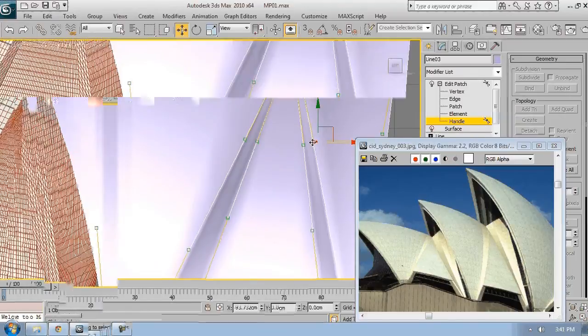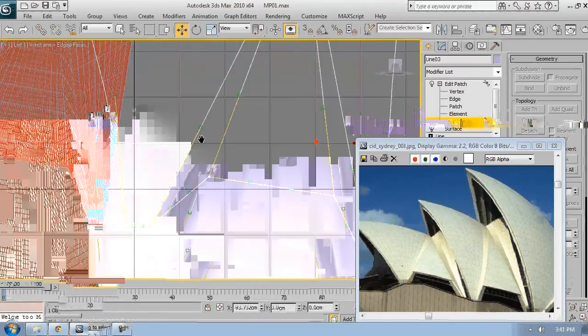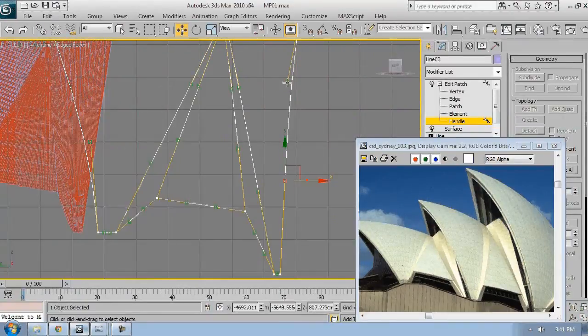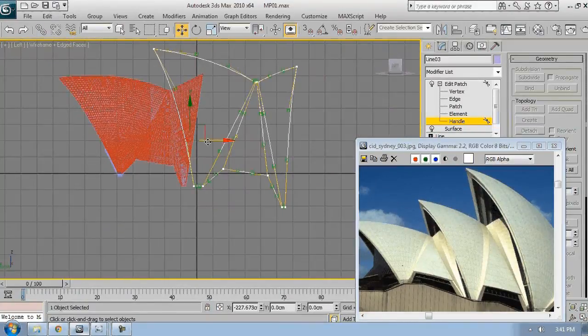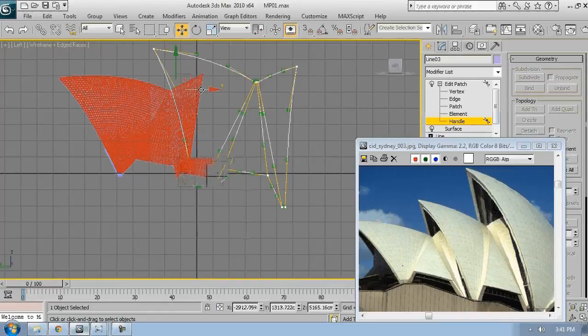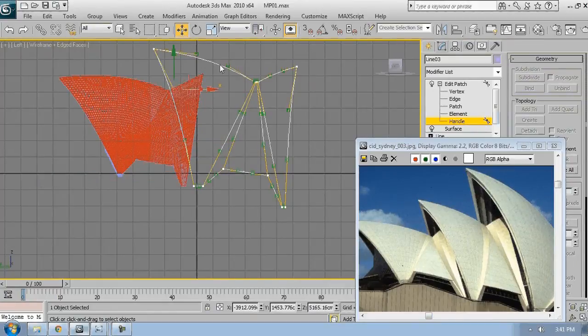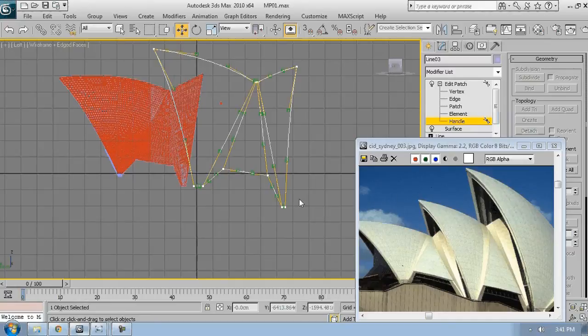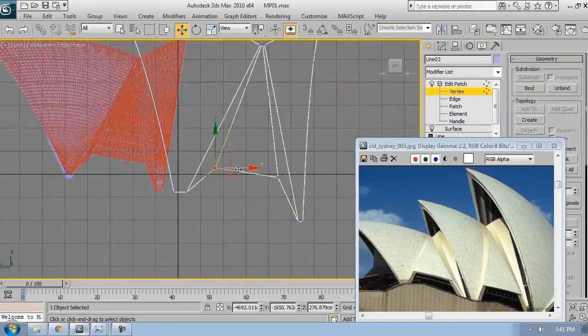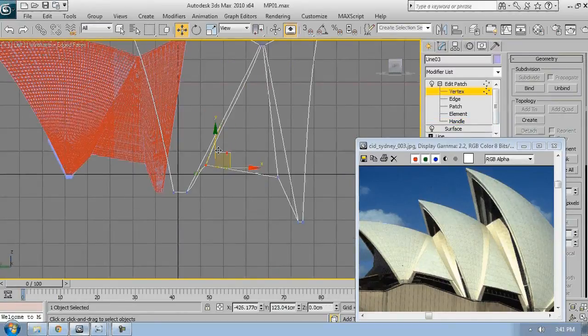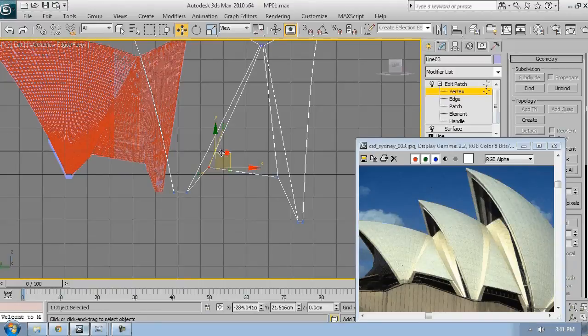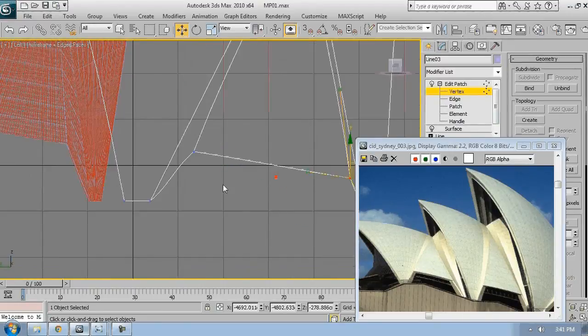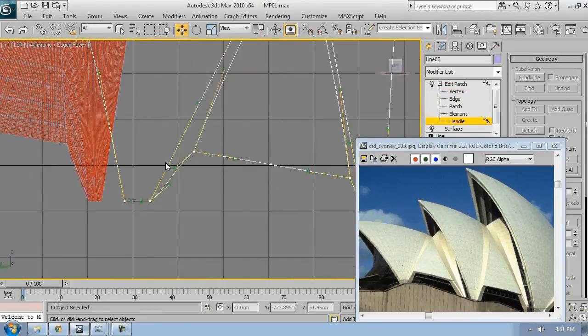Now this line looks quite straight so I want to make sure that the tangents are collinear. Just adjust them, move them around, change the handles.